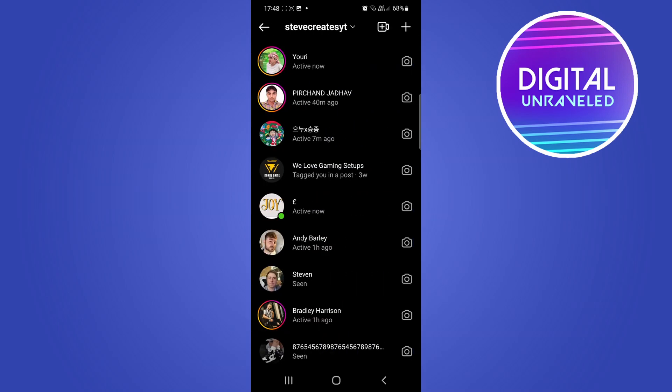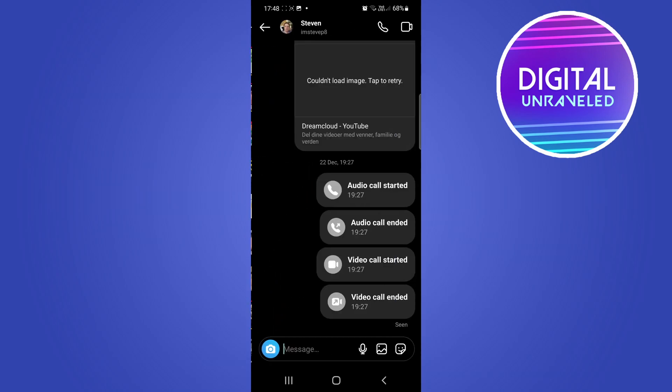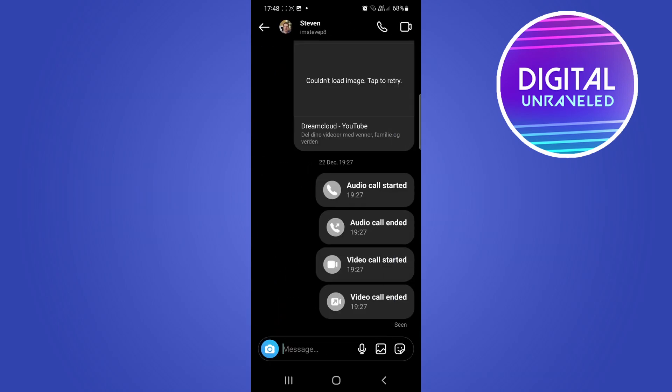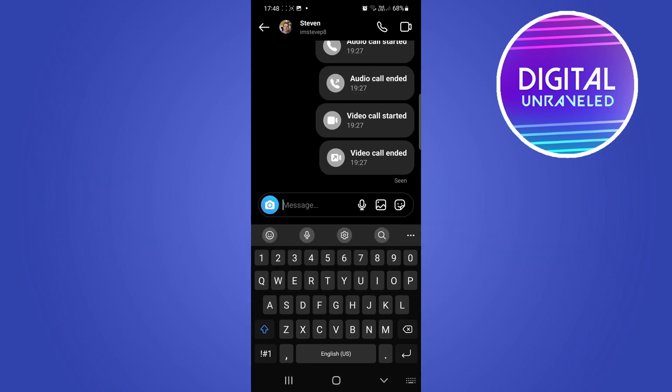I'll go into my messages on Instagram and I'll just open up this message right here. Then I'll tap on message. Now on my specific Android phone, you can see all these options here.